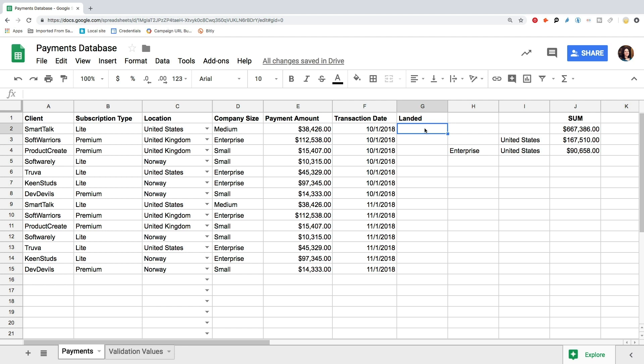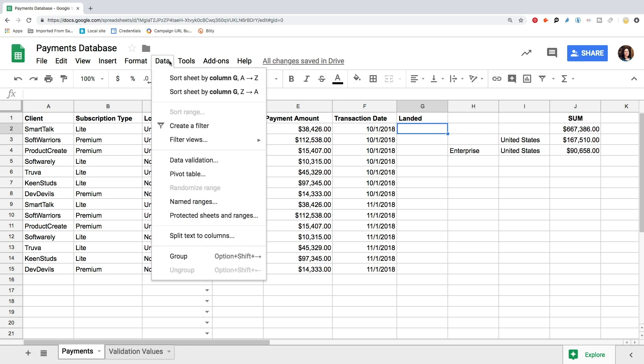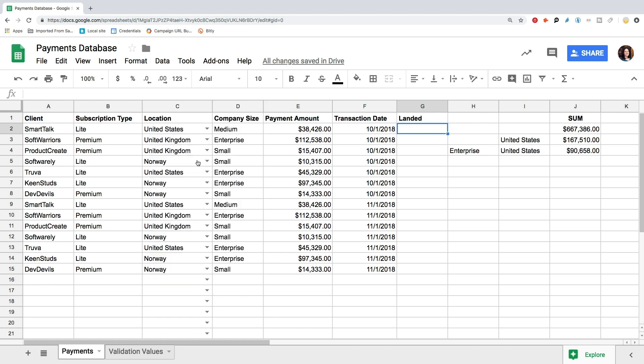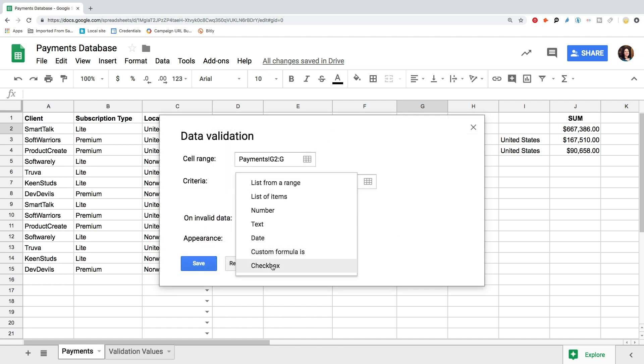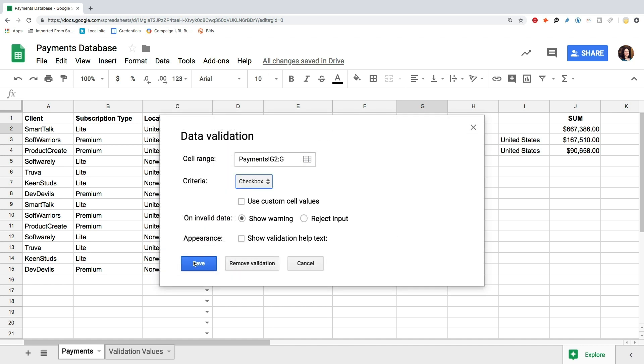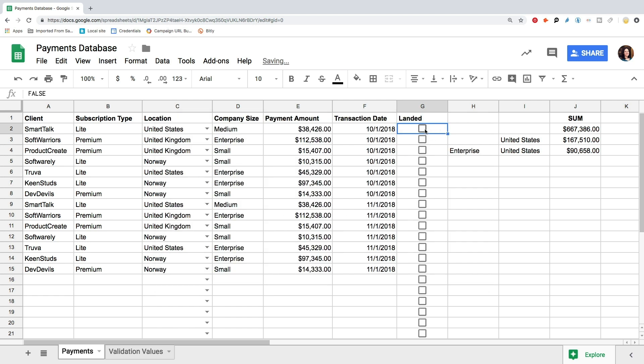go to Data Validation, select the range from G2 to G, and then select the Checklist option. Now we can mark which payments have already landed on our bank account.